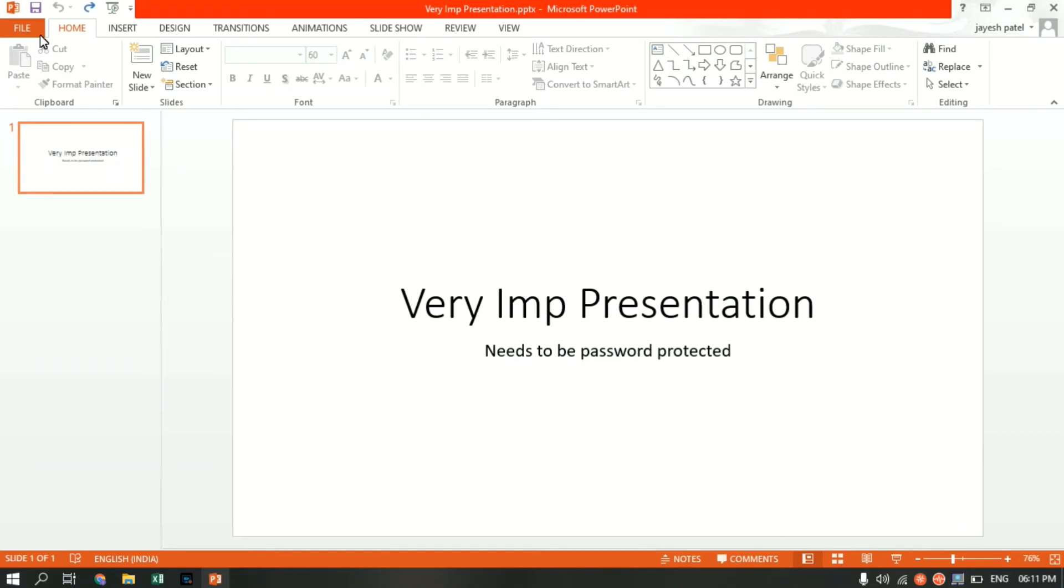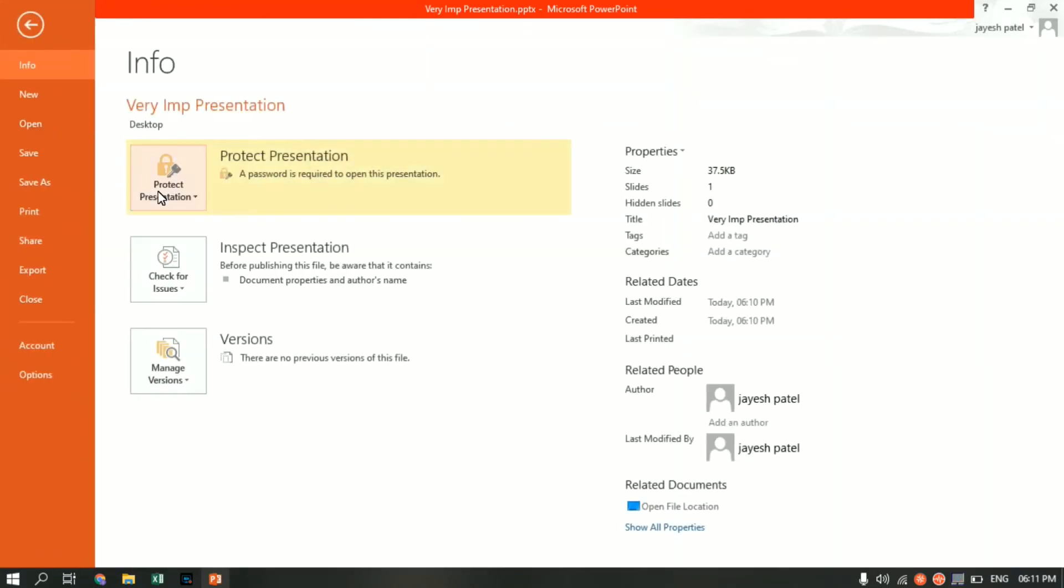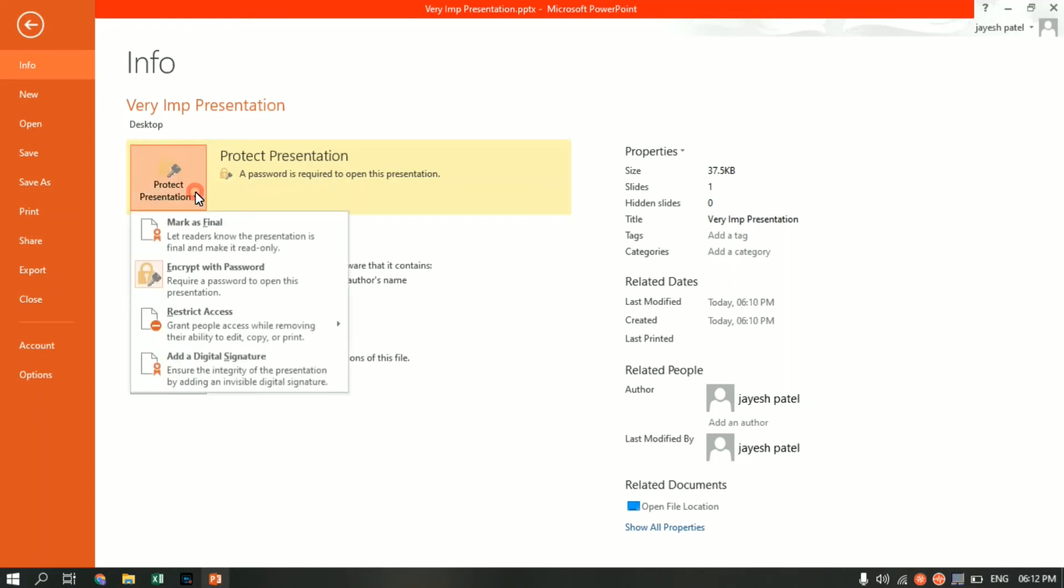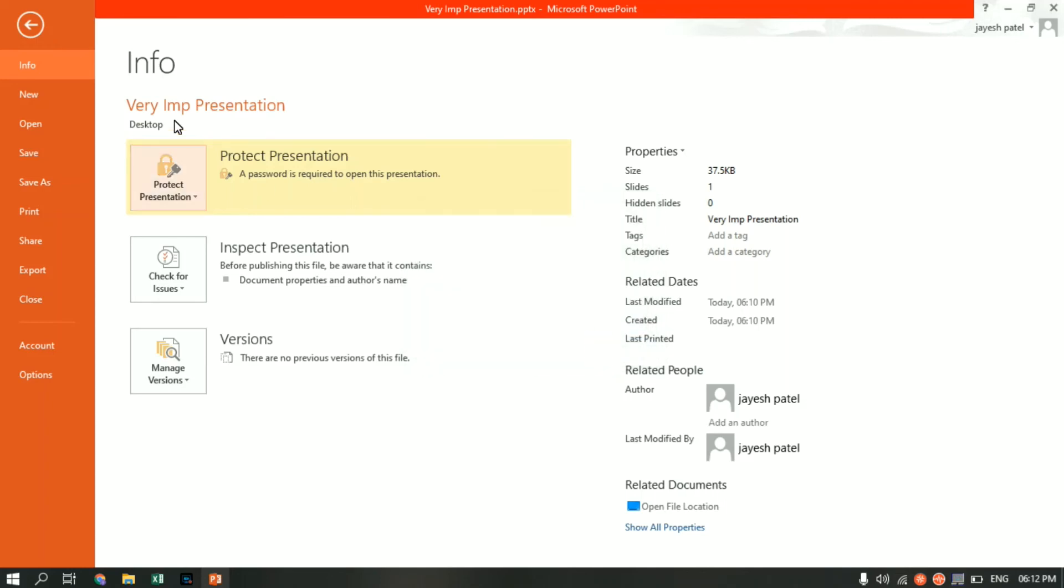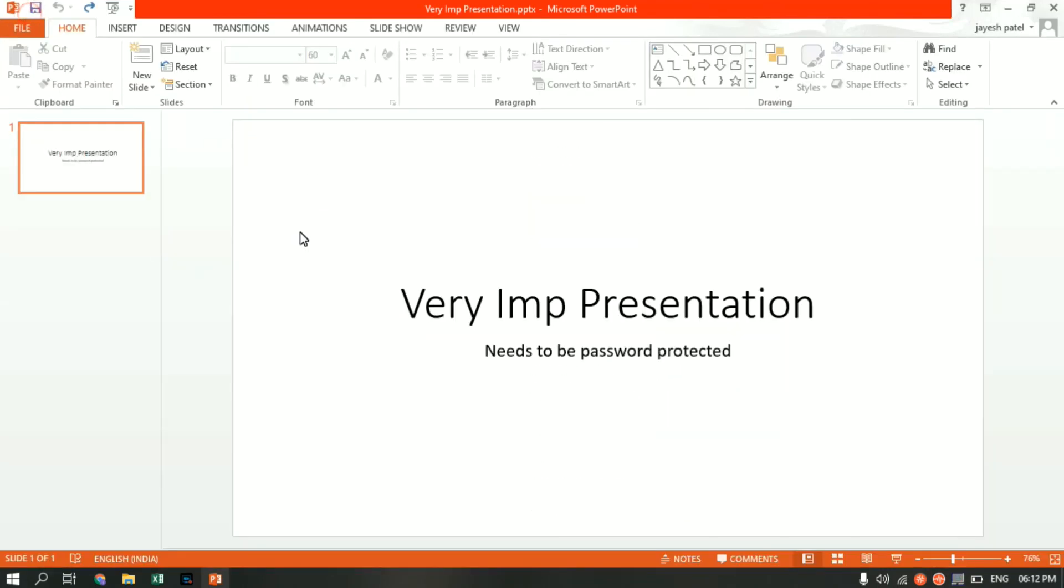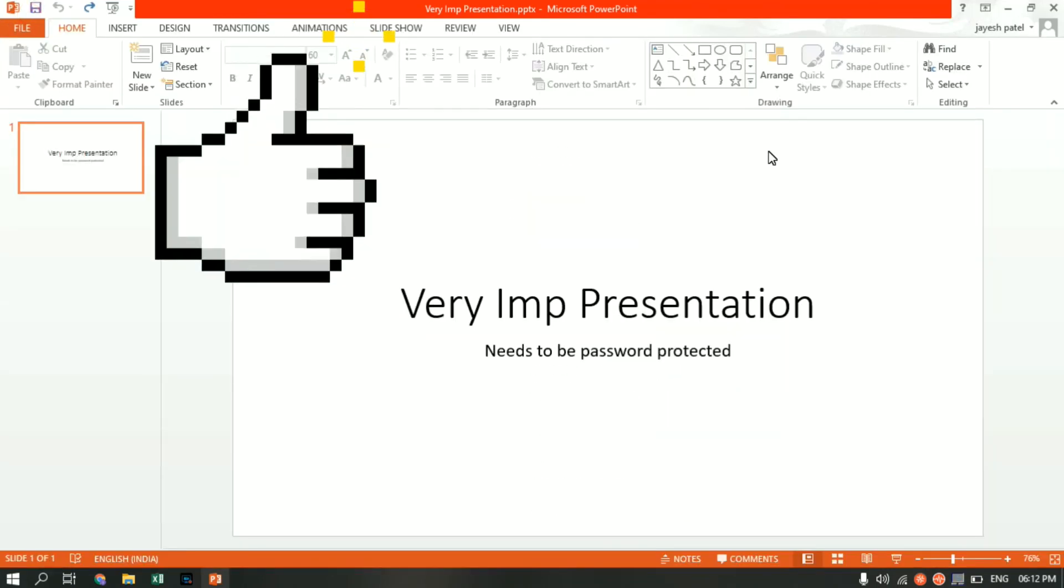Click on it and from here click on Encrypt with Password. Since I've already assigned a password, I'm getting a password written over here. If you're doing it for the first time on an unprotected sheet, this place would be blank. Just punch in your password and click OK, and your sheet will be password protected.